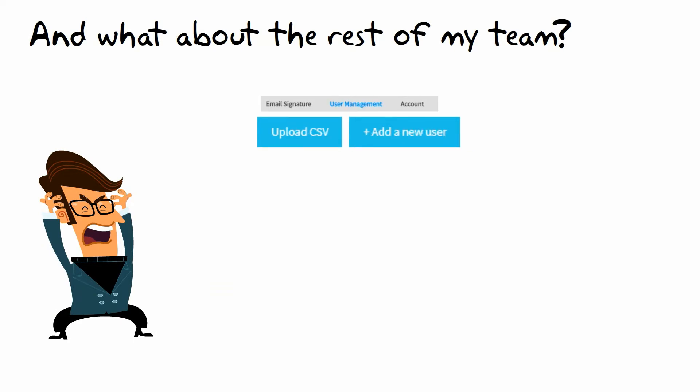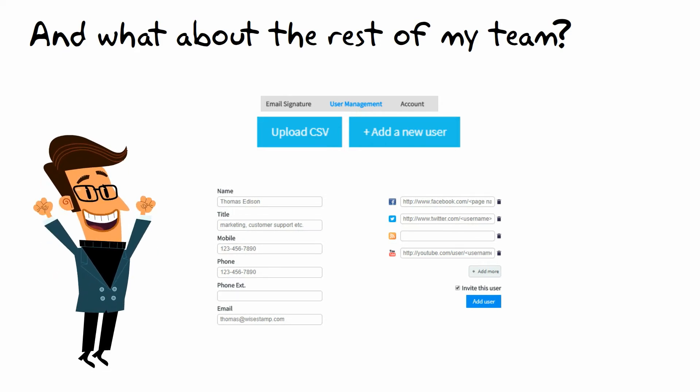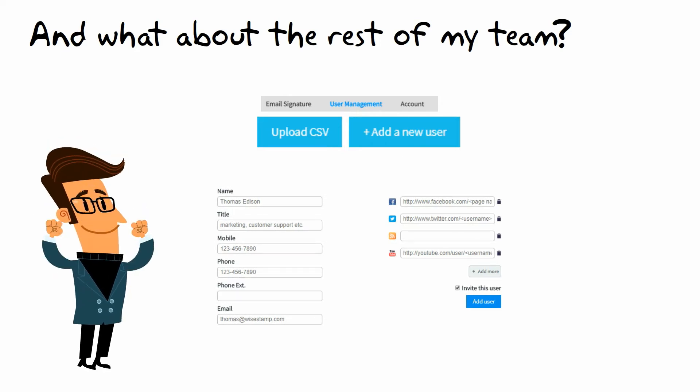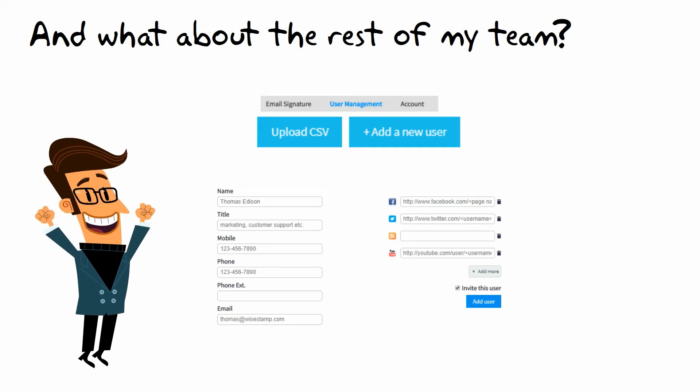You can upload them in bulk by using a CSV file, or you can add them manually one by one. Just fill in their name, email, etc., and they'll receive an email explaining how to get the signature into their Outlook.